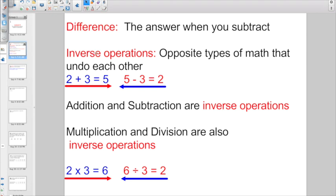Another set of terms we want to talk about are called Inverse Operations, and Inverse Operations are opposite types of math that can undo each other. If you have 2 plus 3 equals 5, if you do it in the opposite direction, 5 minus 3 would equal 2. These are two inverse operations, because addition and subtraction are inverse operations.